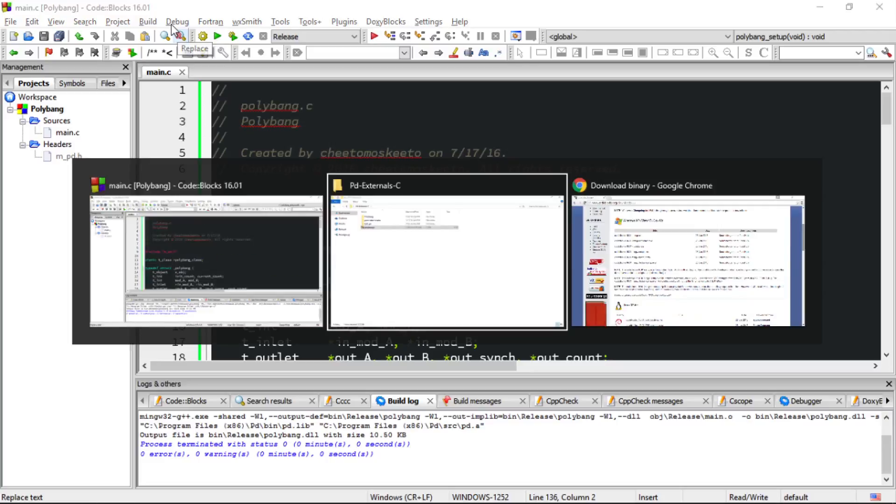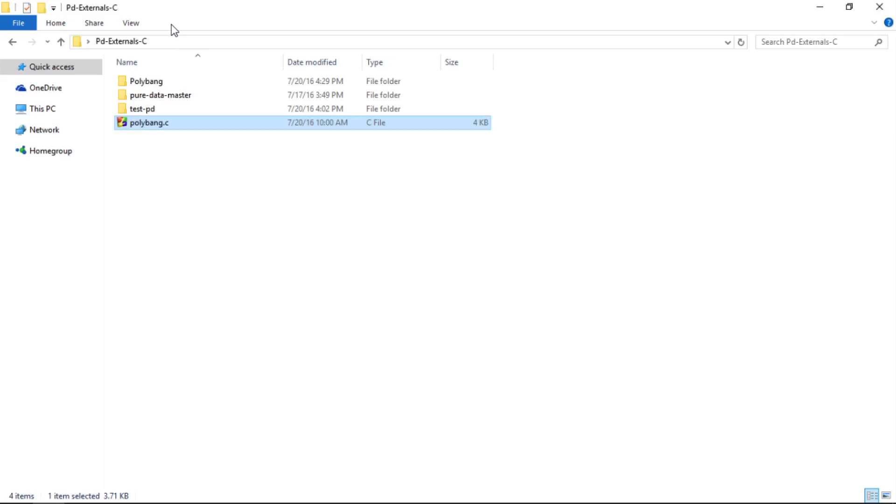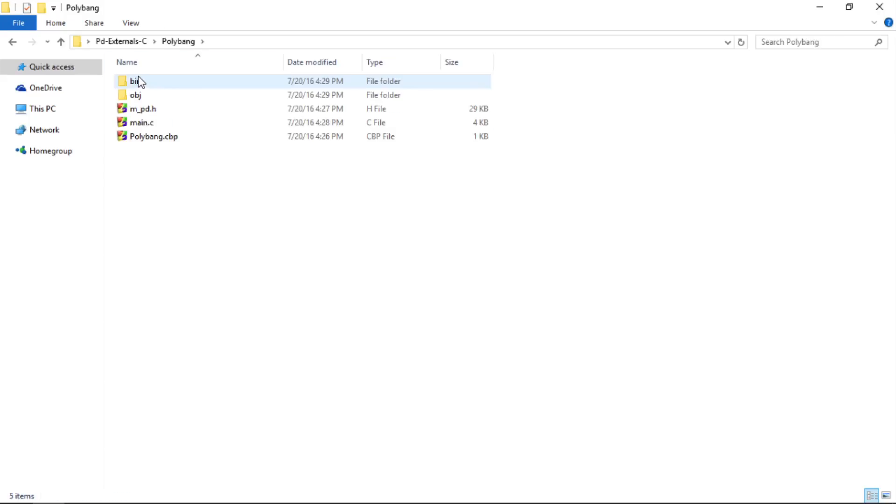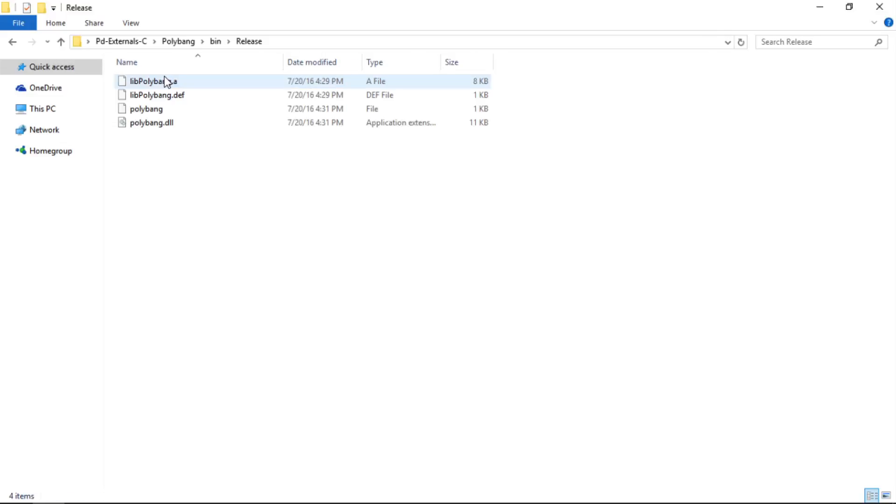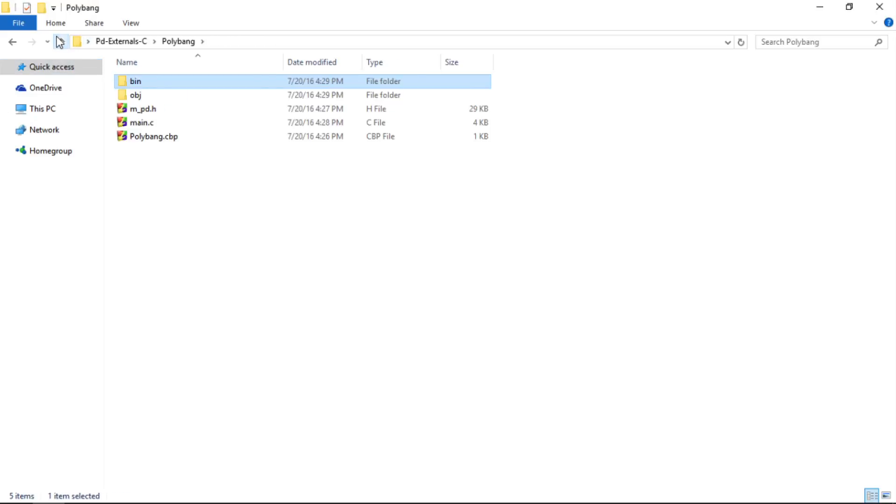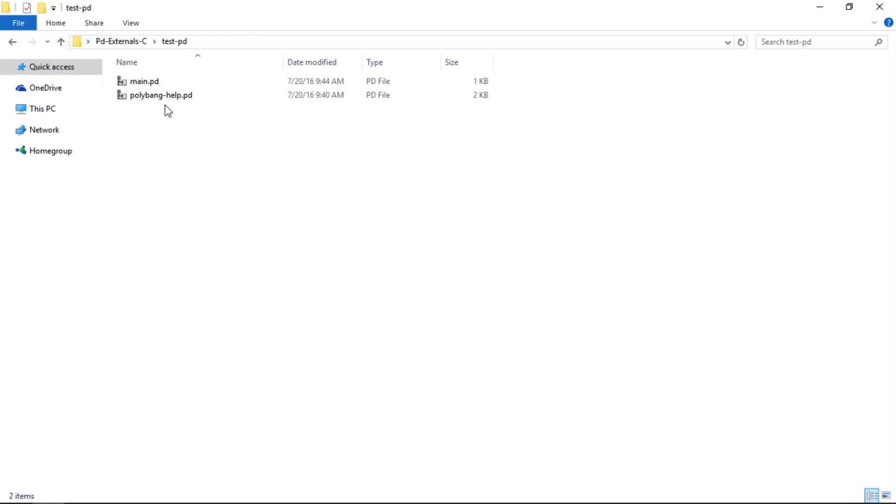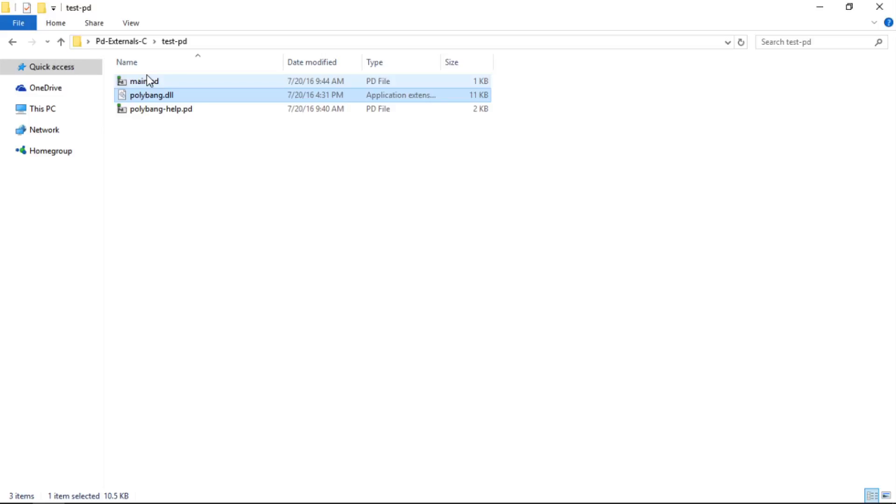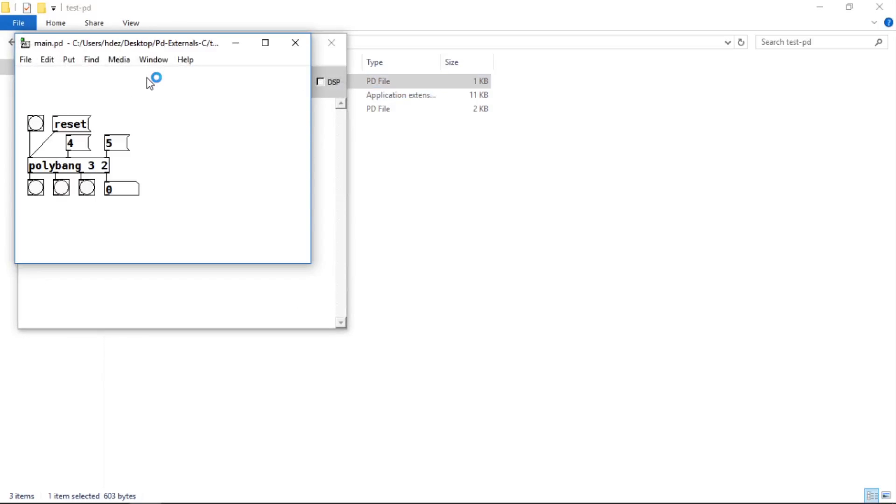Let's head to the file explorer, and you'll find it within the code blocks folder bin release, and there it is, polybang.dll. Let me go ahead and copy it. Now paste it within the testpd folder, and let's run mainpd again. Make sure that you've shut down pd before you start this again. And now there we see it, polybang is ready to go, and it's purely functional.